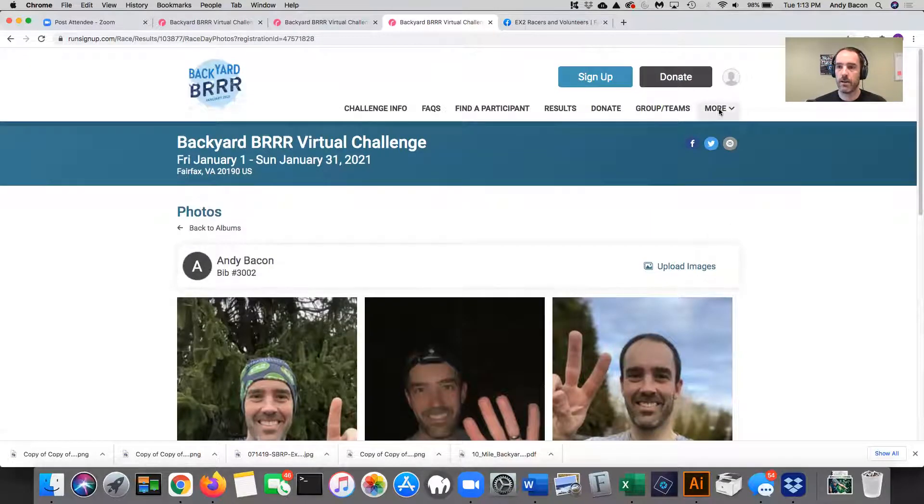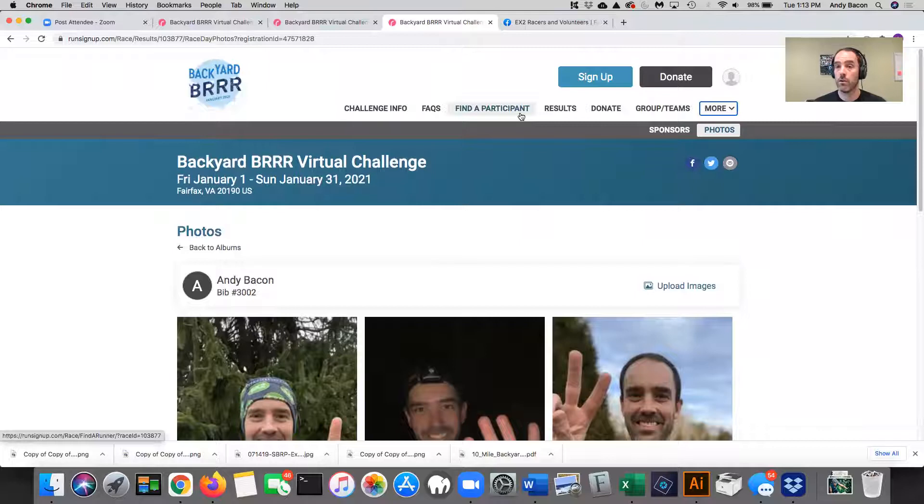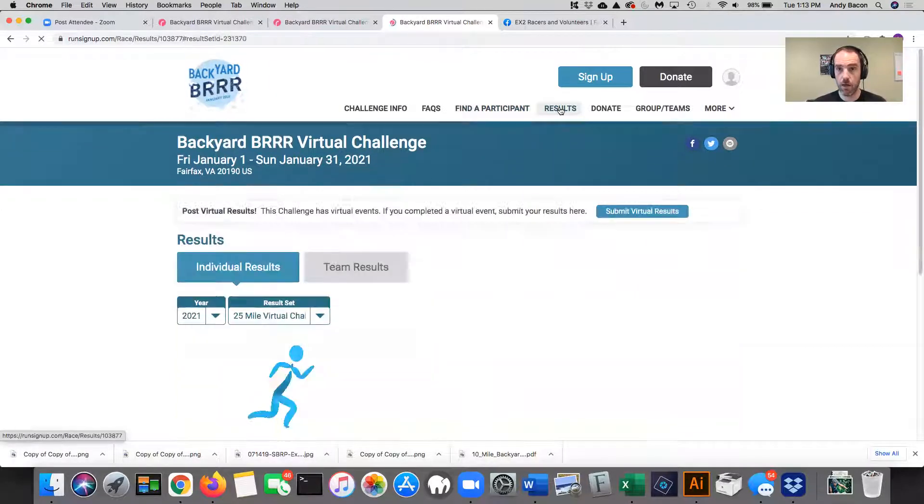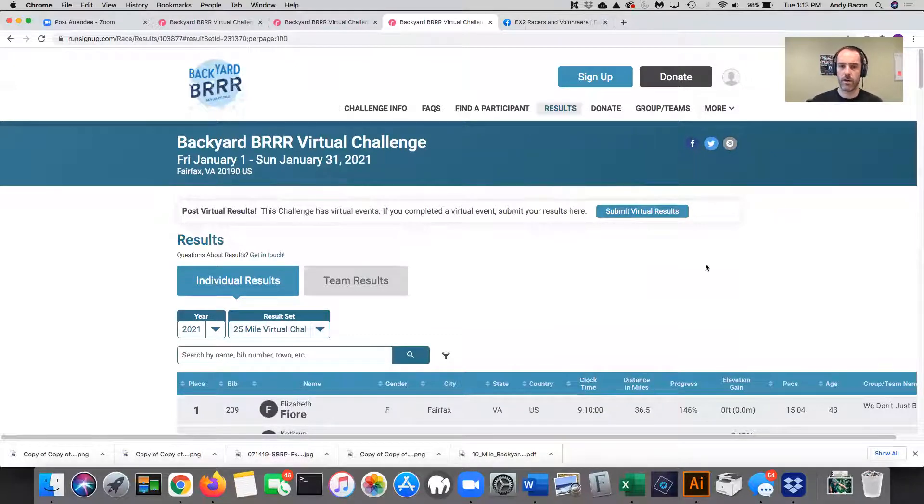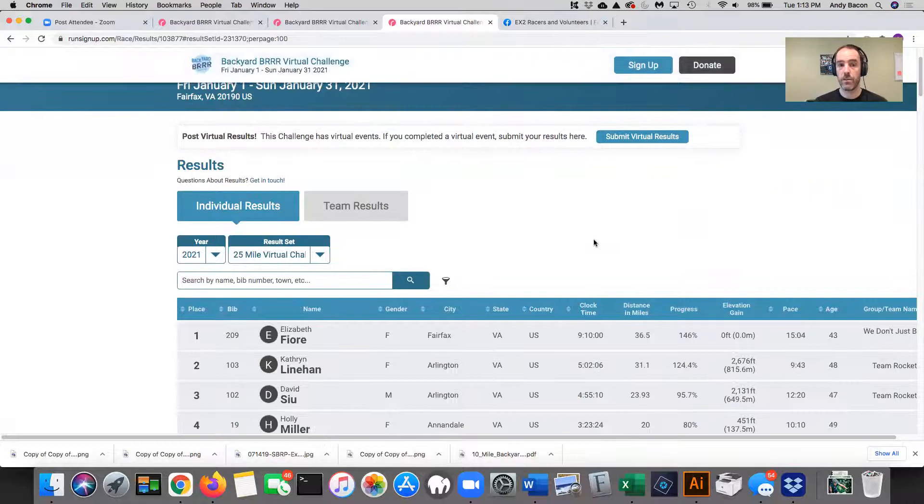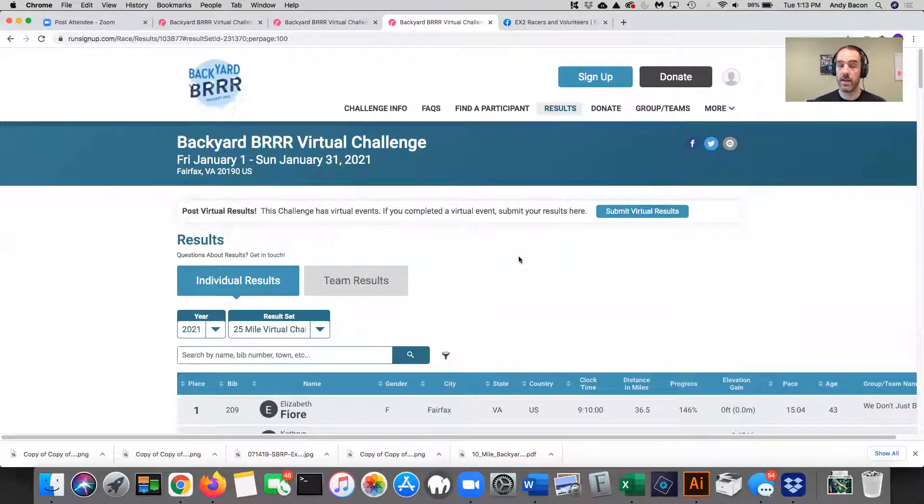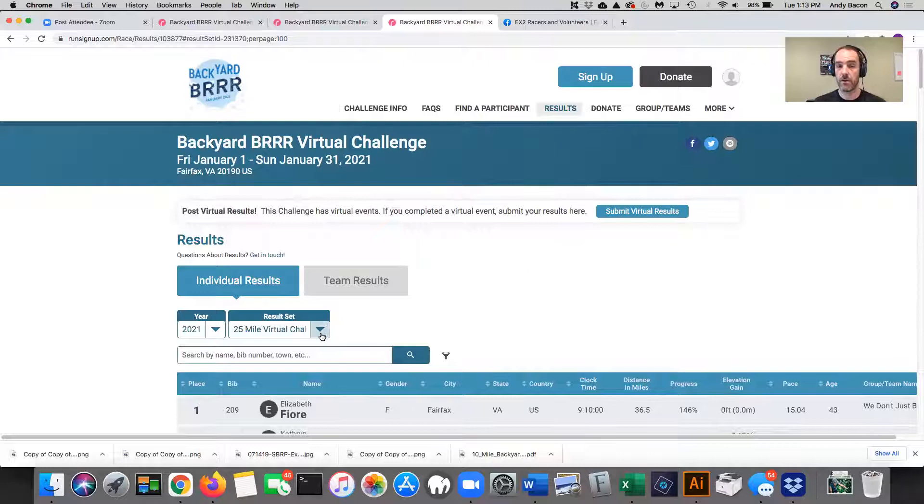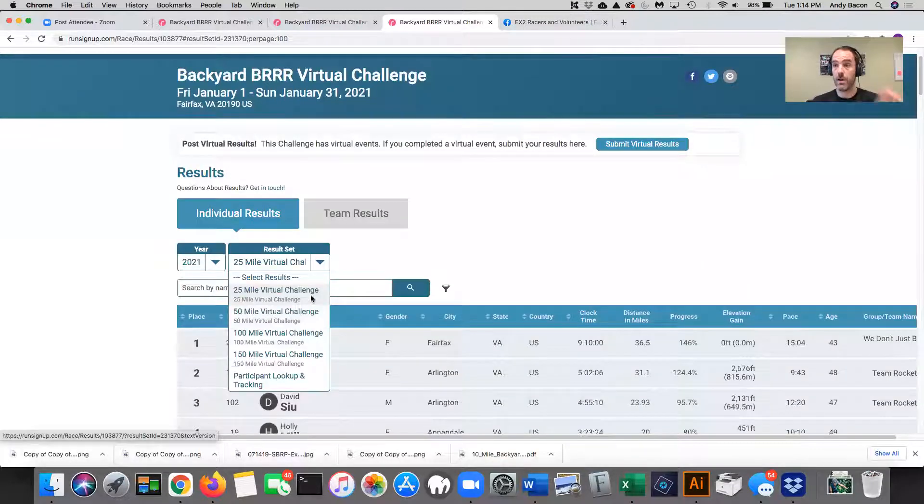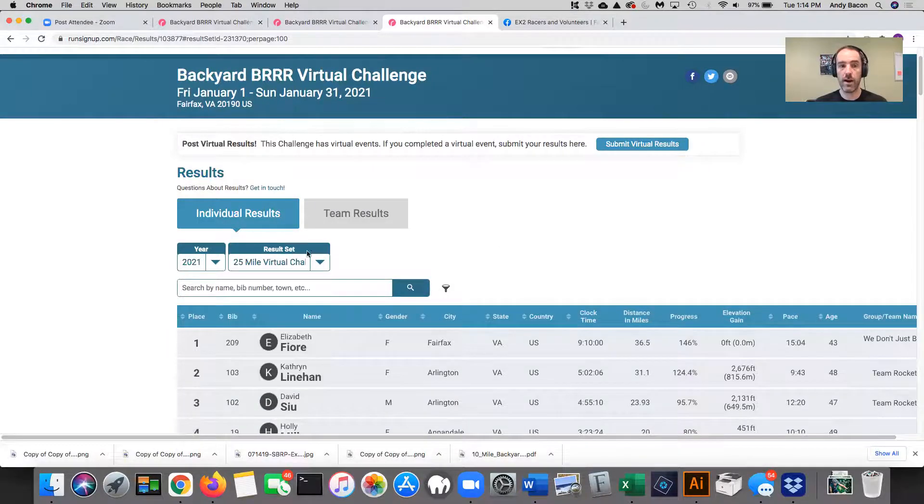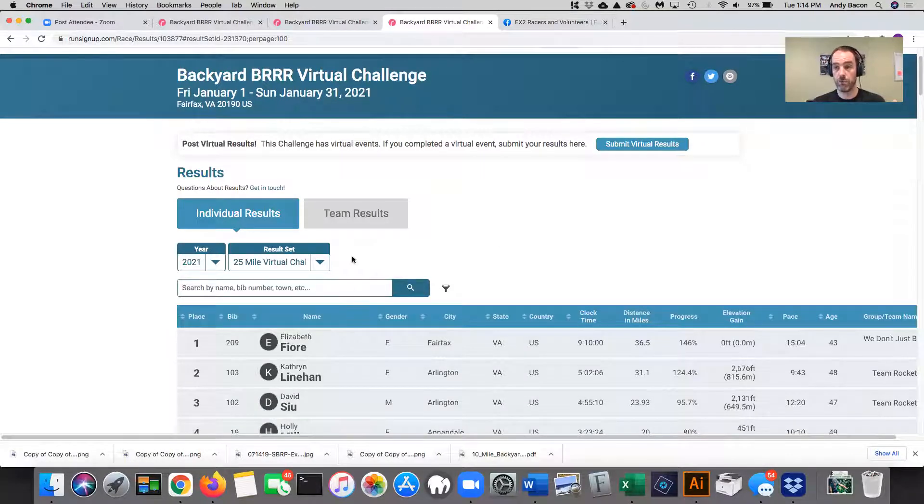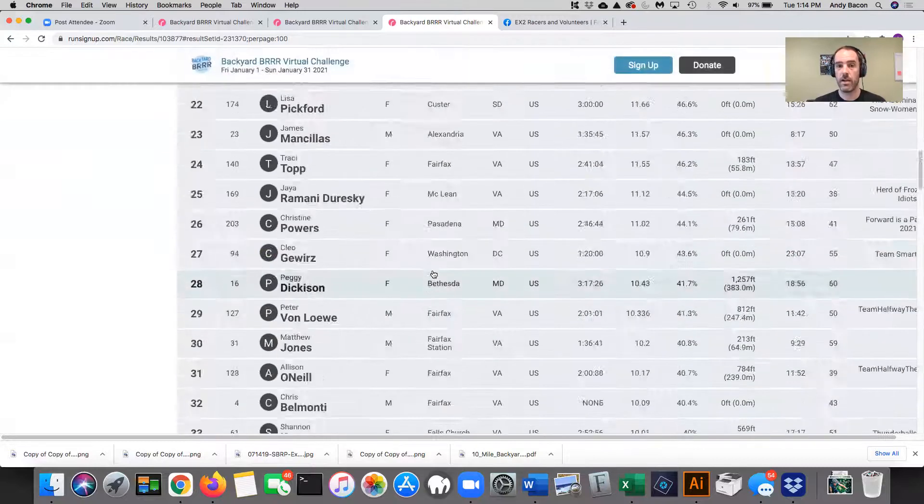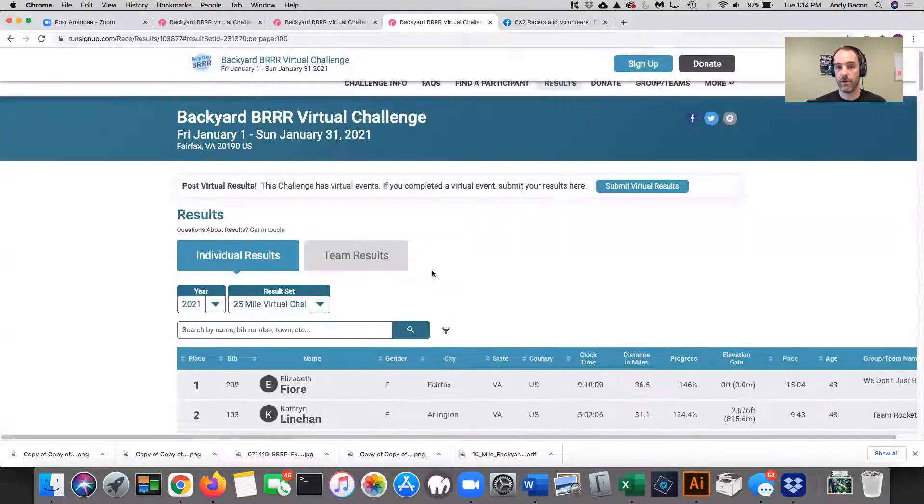I want to show you about sort of aggregate results and how you look at them. I'm still logged in, but it doesn't necessarily matter if I'm logged in or not to look at results. A couple of things to know first is that the results are organized by event and in Run Sign Up events for this particular challenge are the challenge distances. So 25 mile, 50 mile, 100 mile, 150 mile. So right now I'm only looking at the results so far for the 25 mile challenge. And so you can kind of see everybody listed here.